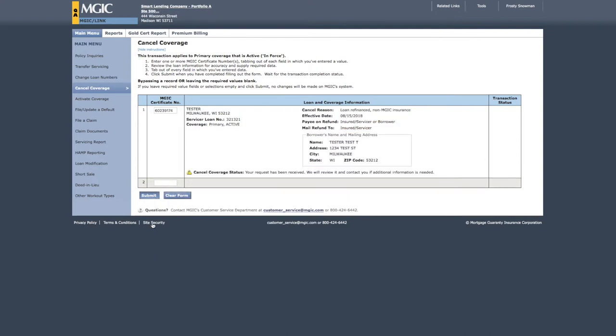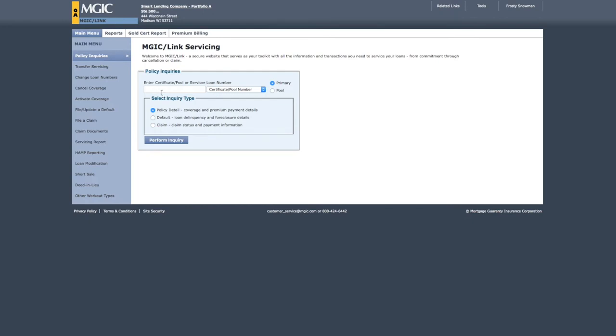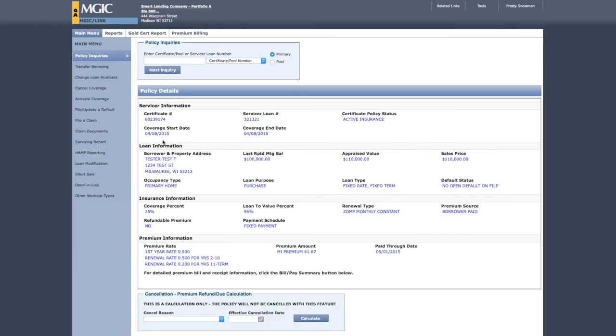We'll display a confirmation statement to confirm our receipt. Print the confirmation if you need a record for your files. If you'd like to verify the status of coverage from MGIC Link's main menu, click on Policy Inquiries, enter the MGIC certificate number, and click Perform Inquiry.